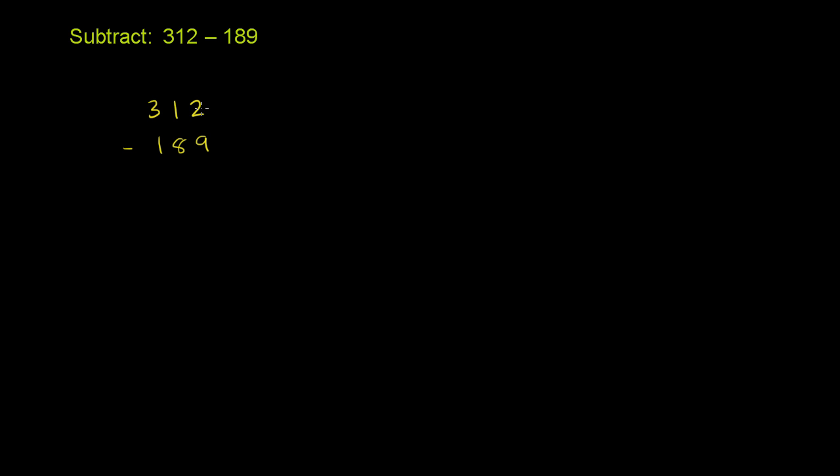The 2 is in the 1's place. The 9 is in the 1's place. That's why they're both above and below each other. The 1 and the 8 are both in the 10's place. The 3 and the 1 are both in the 100's place. And I'll show you in a second why this is so important. But first, I just want to show you how I would go about solving this problem. Then I'll show you why this actually works.